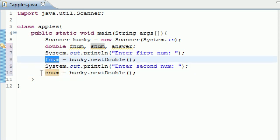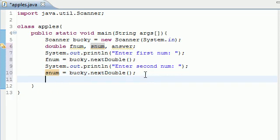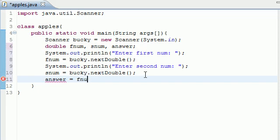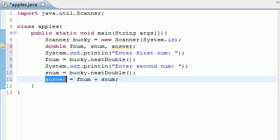Now what we want to do to get that answer is just add them together. Go ahead and write answer equals, and you're going to want to write fnum plus snum. Now we have whatever number that fnum and snum is going to be stored in answer.